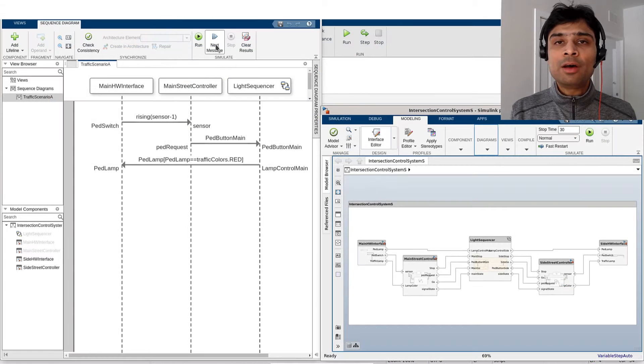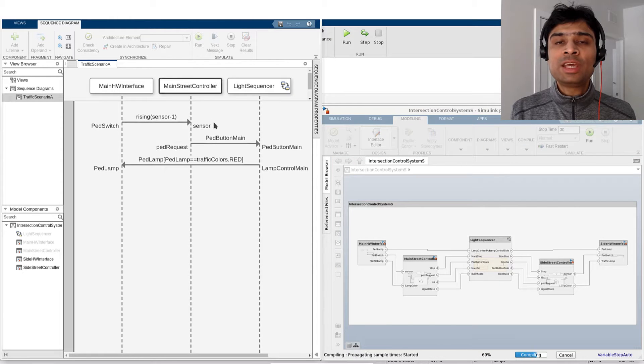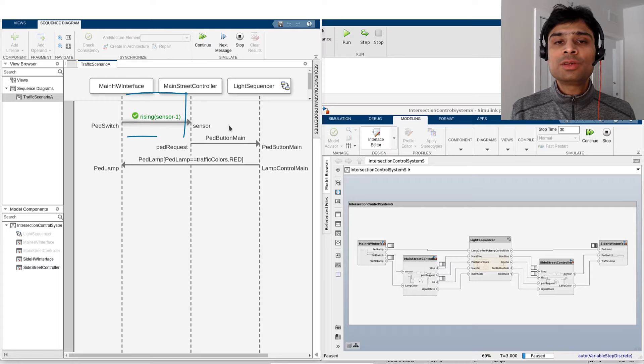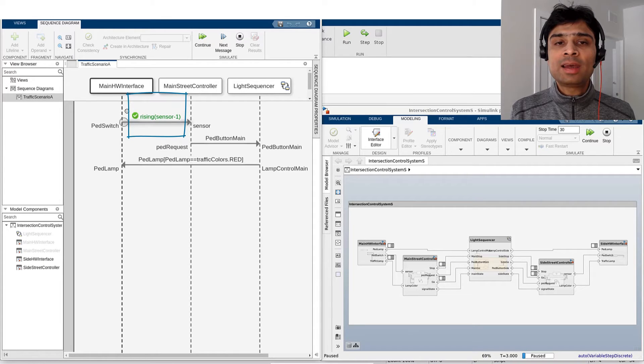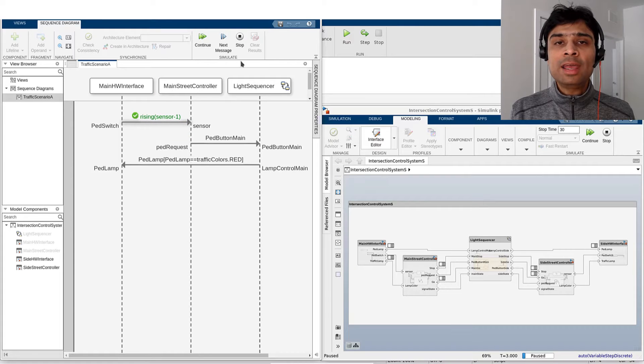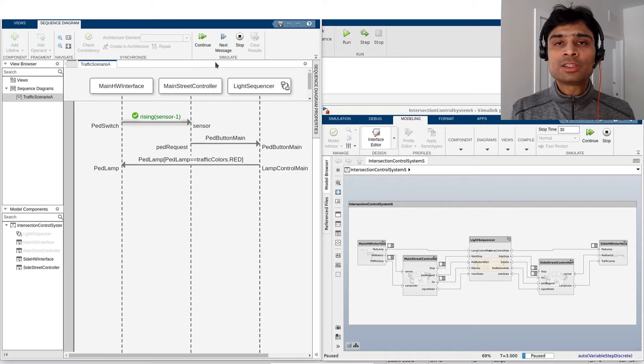To start off, let us execute the current sequence diagram by stepping through each message. The first message on the diagram is now styled green, with a check mark indicating that it has been hit. Like on the Composition Editor toolstrip, we can also pause or stop the model from simulation.